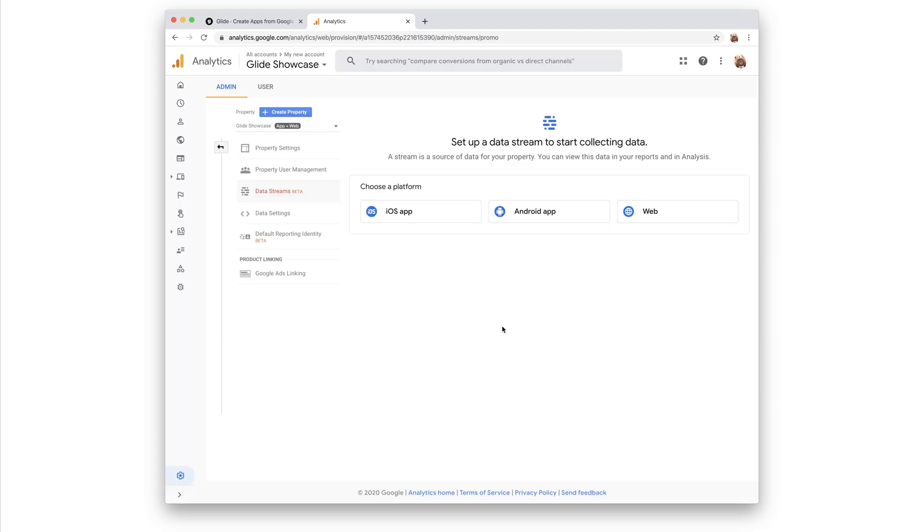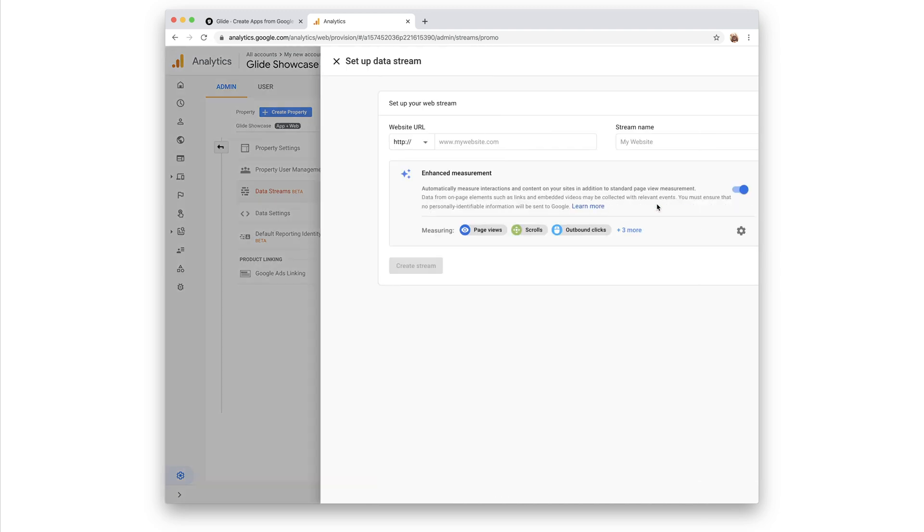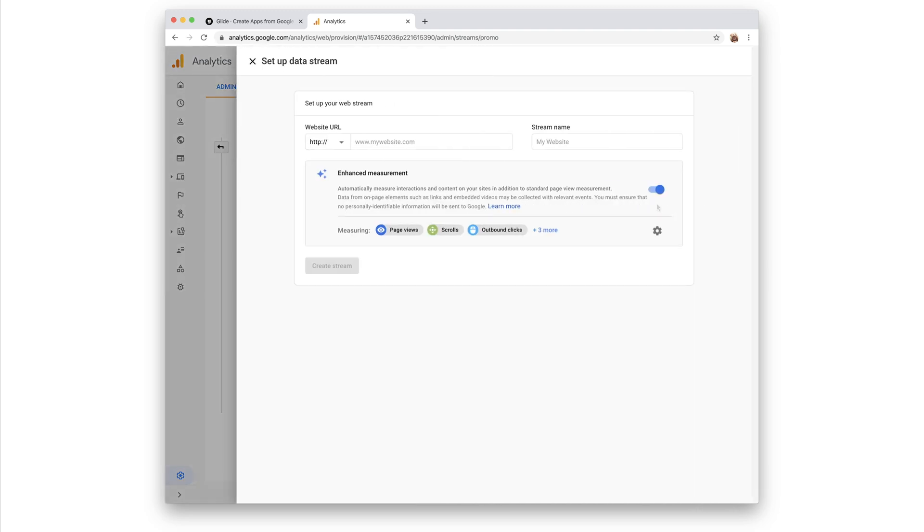Once Google Analytics loads, it will prompt you to add a data stream. Although Glide apps work on iOS and Android, they live on the web, so we can choose web as the data stream. Here, we can add the URL of our app and name the stream.